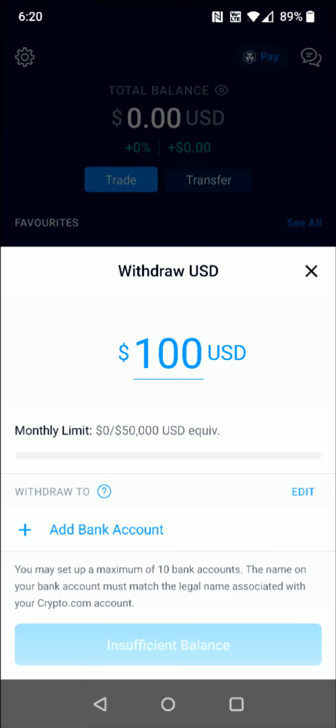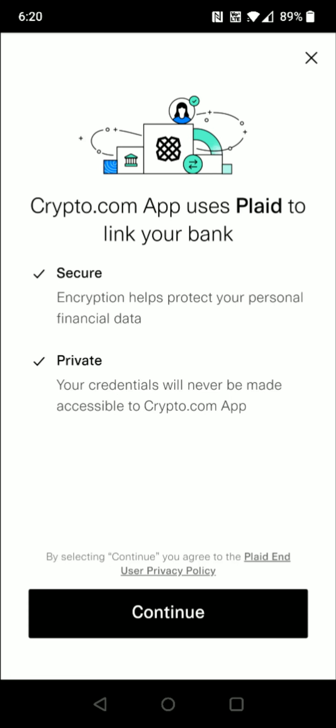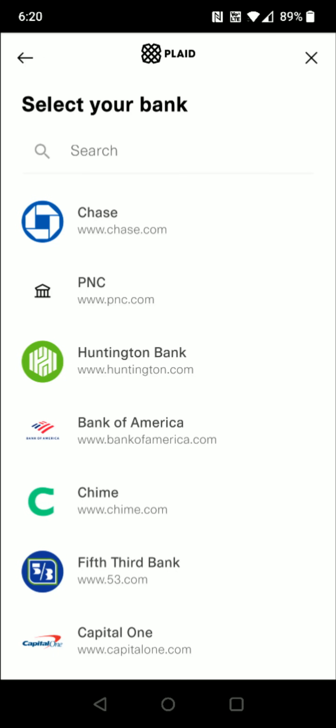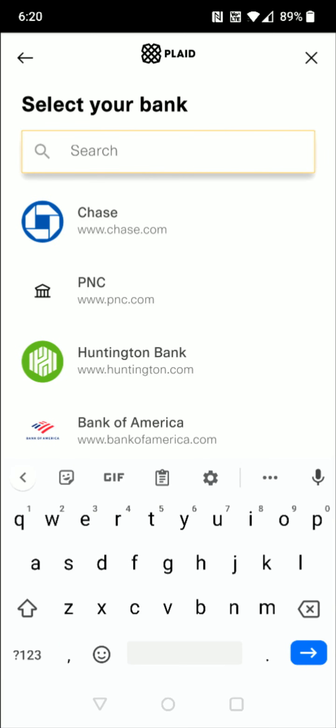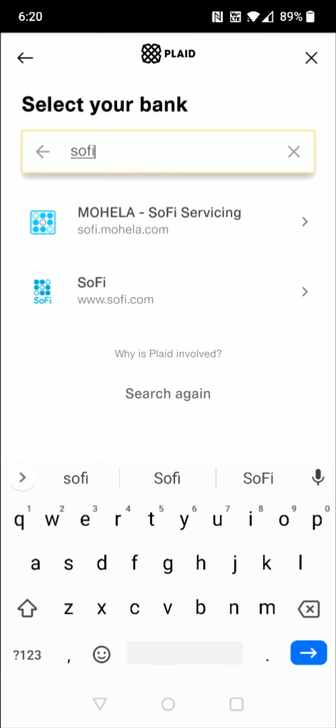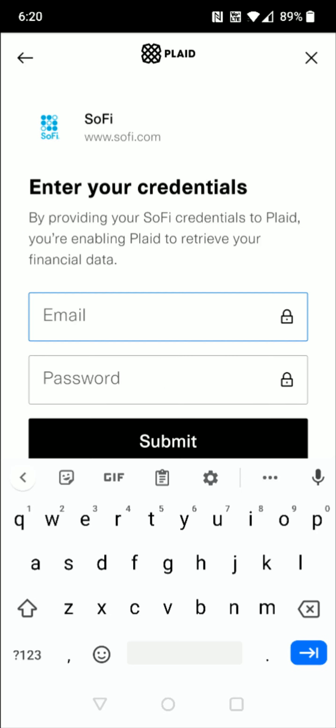I'm going to select the United States Dollar option, which takes us to a page where we need to add a bank account to withdraw these funds to. Click the little plus sign next to where it says Add Bank Account. We're going to use Plaid to link our bank account, so click Continue and then search for the bank you'd like to link. For me it's going to be my SoFi bank account, so I type SoFi into the search area and find SoFi.com.